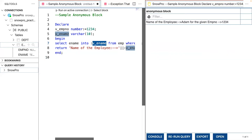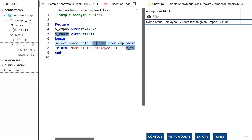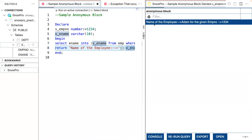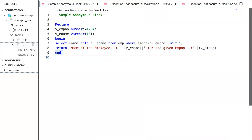When I execute this, for employee number 1234, the name is being captured into the v_name variable and that's the value being returned. You can see that the name of the employee is Adam for the given employee number 1234. This is a basic anonymous block — there is no issue, everything is proper and working as expected.